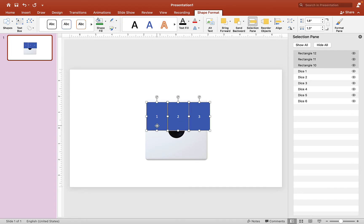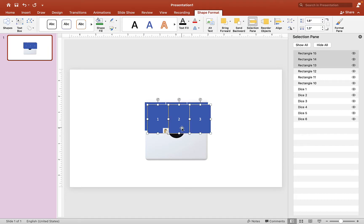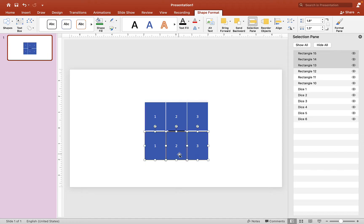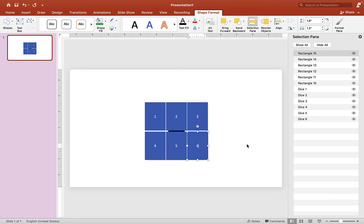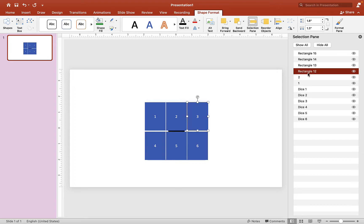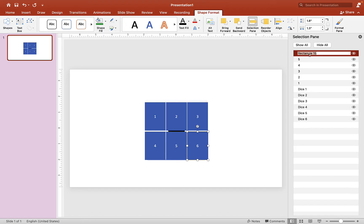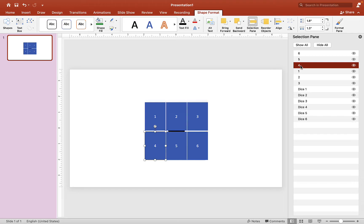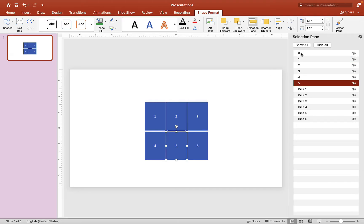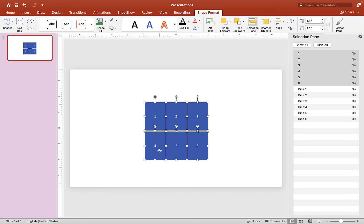We need six rectangle shapes total, so copy the top one and paste it down. Call these '4', '5', and '6'. Now go into the Selection Pane and give each rectangle a name — this is very important because later on we're going to animate the dice and we need the right trigger label. Make sure everything is in order: one, two, three, four, five, and six.